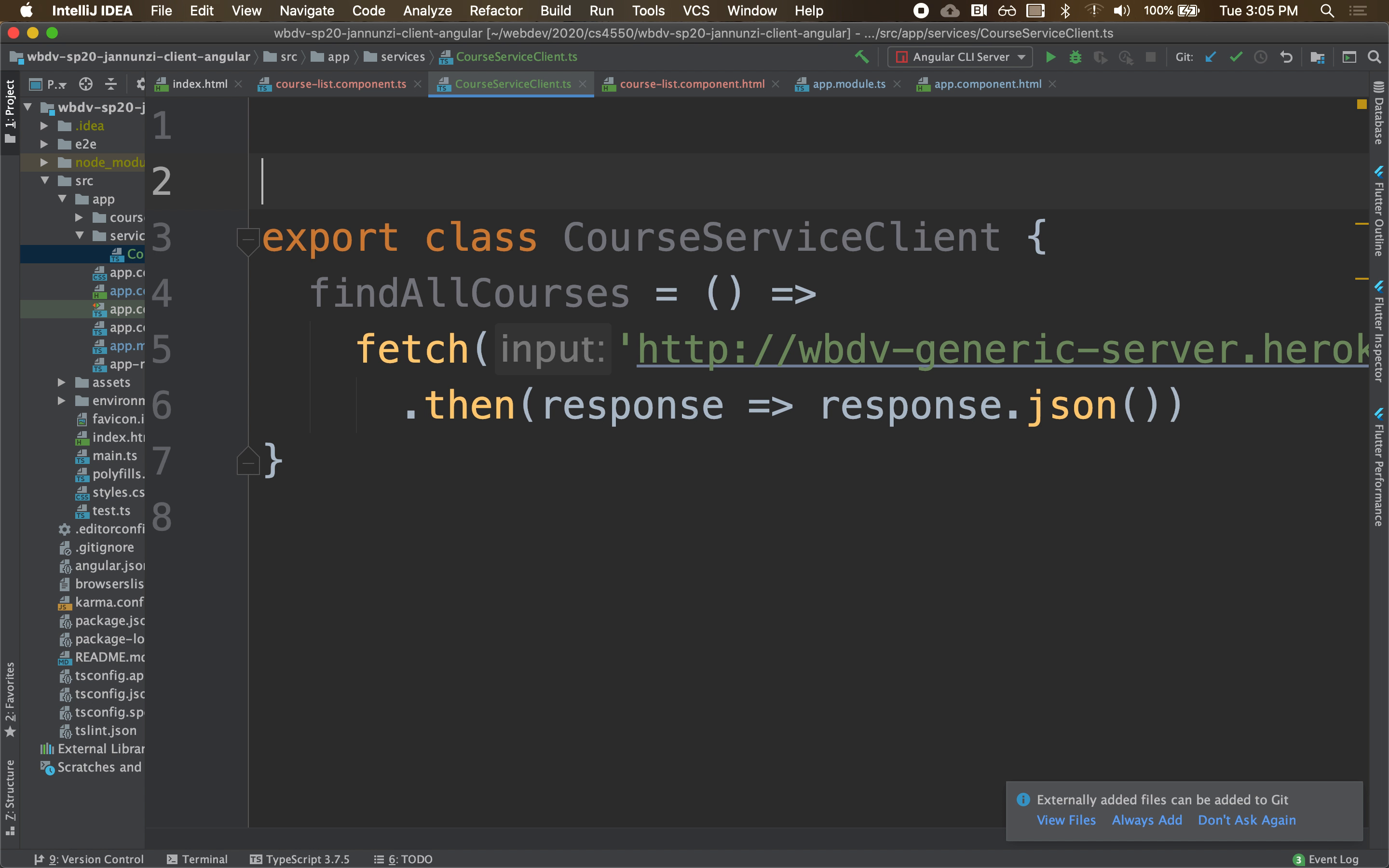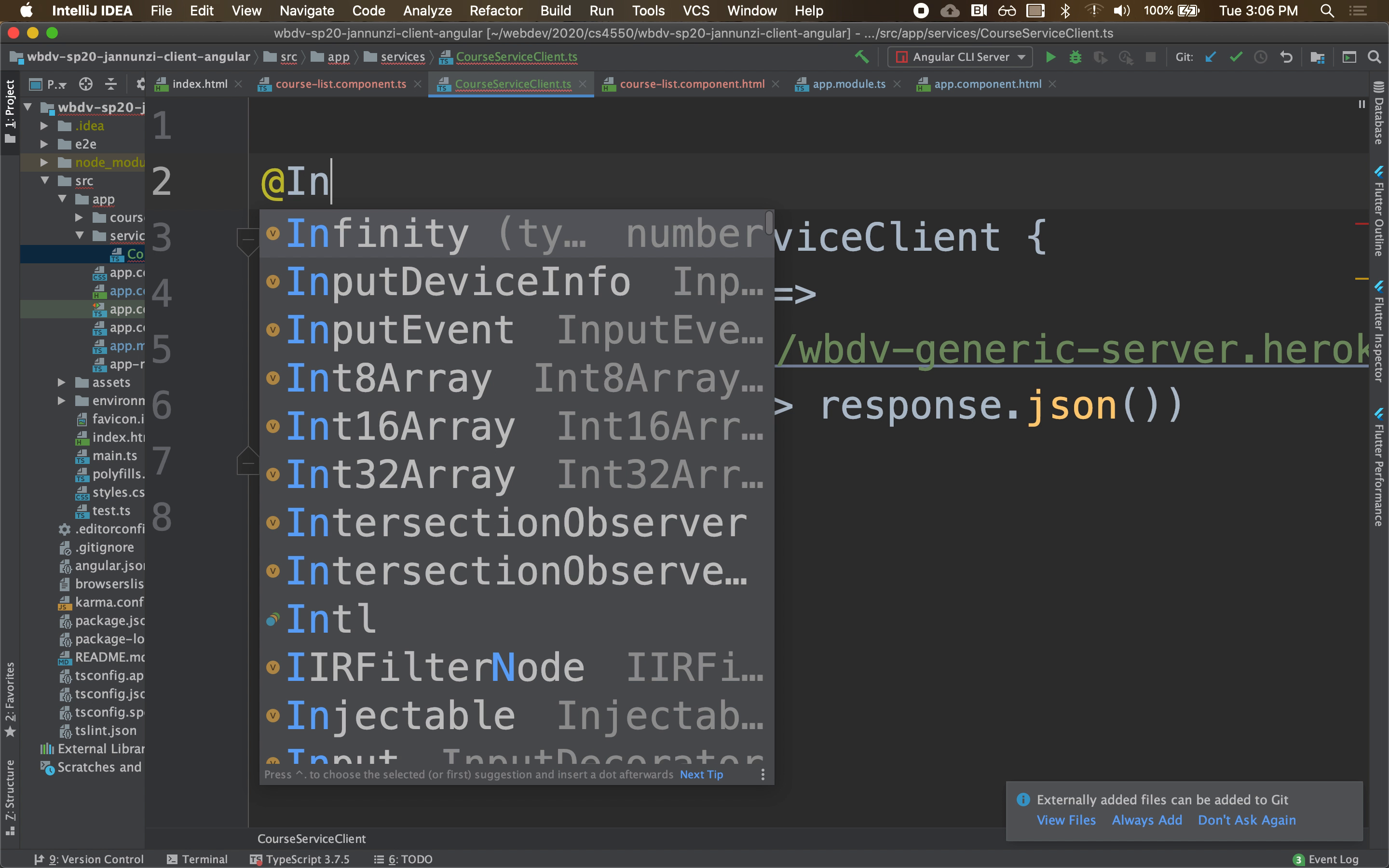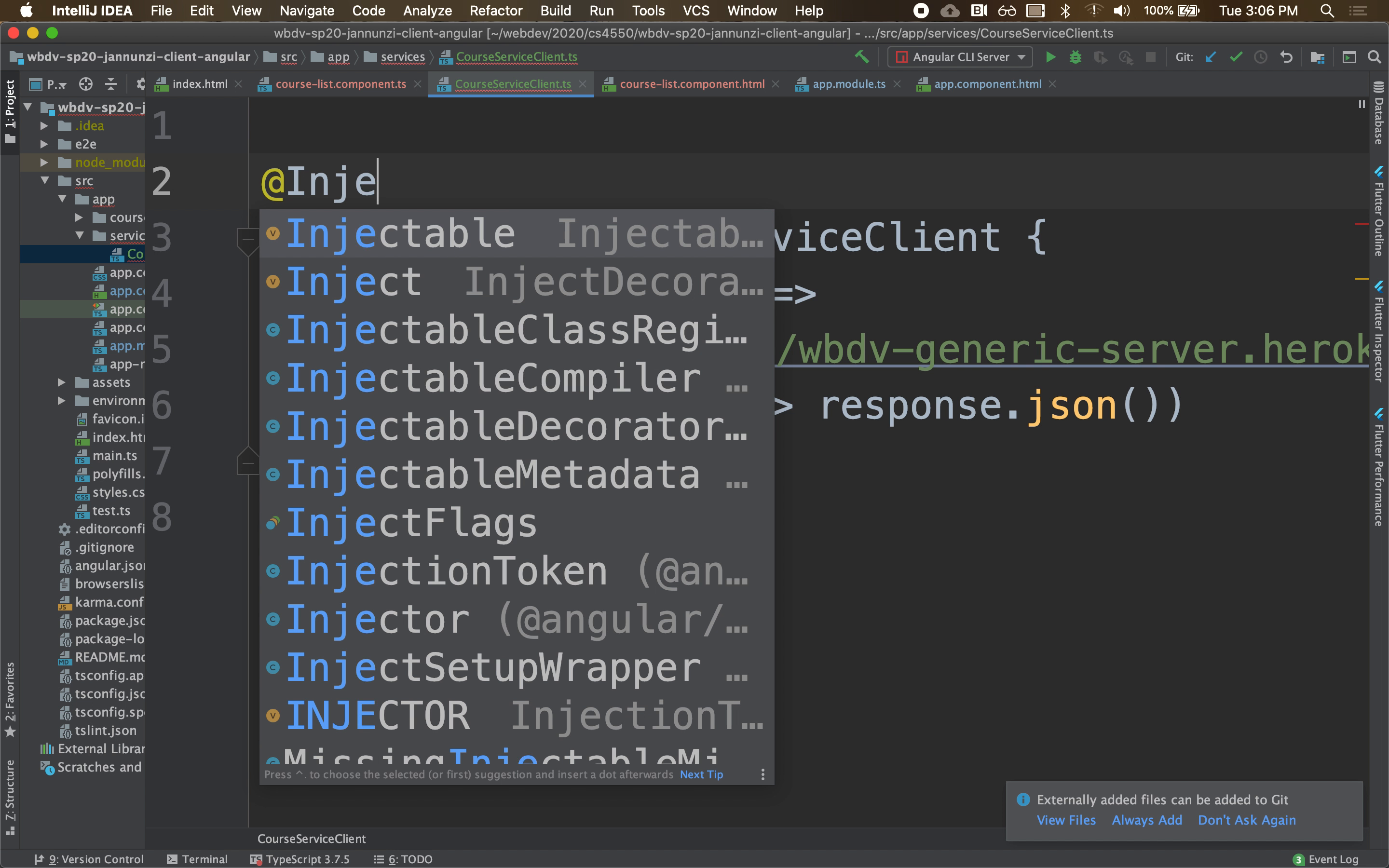where we export this as something that can be injected dynamically into other classes that they can ask for it by name. And the way to do that is to annotate this with the annotation injectable.